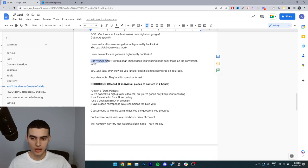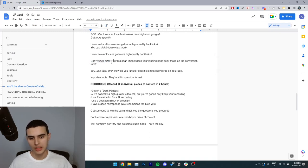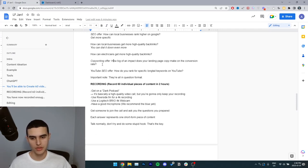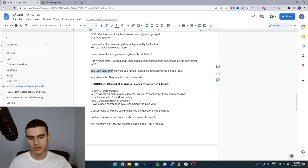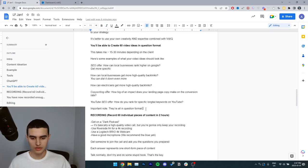If you have a copywriting offer, here's an idea. How big of an impact does your landing page copy make on the conversion rate? If you have a YouTube SEO offer, how do you rank for specific long tail keywords on YouTube? Notice how they're all in question format.